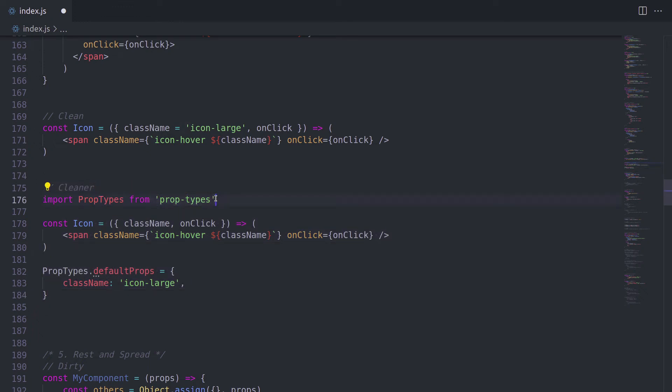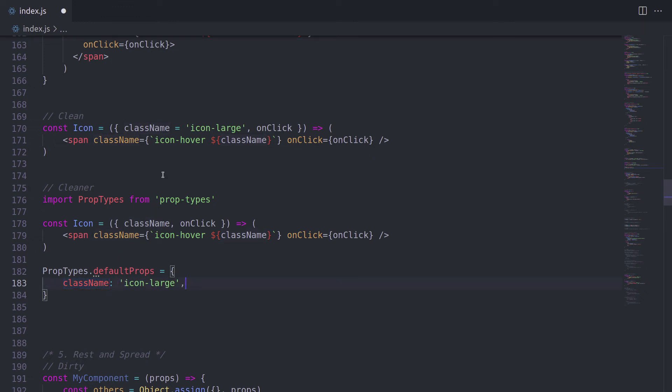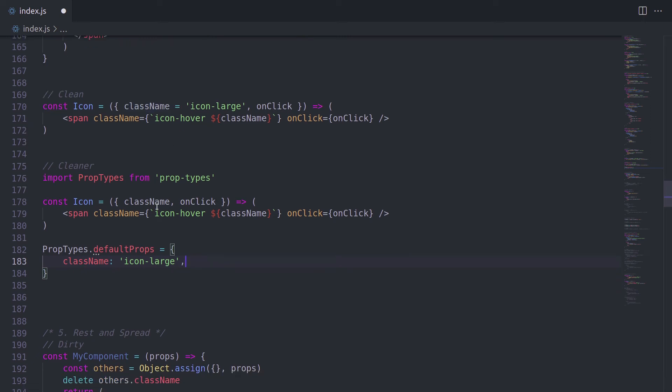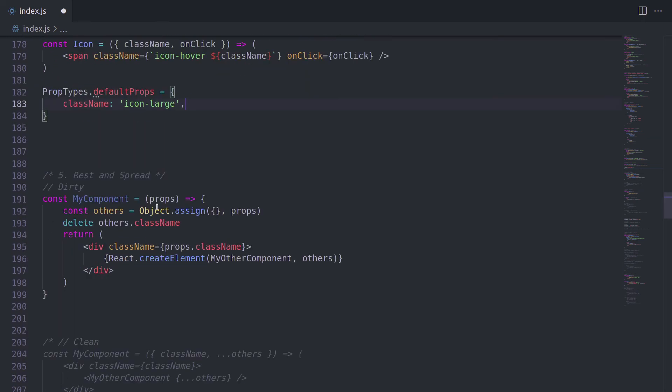Even a better way would be to use prop types because it is actually coming from React, even though it is now a separate package that you need to install. Here we have default props, and we are declaring class name and icon large. Well, it also depends on whether you're using TypeScript or not. If you are using a TypeScript, then you probably will need to create an interface to make it cleaner.